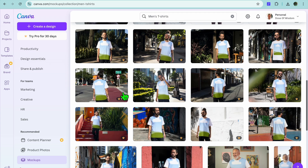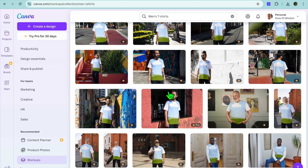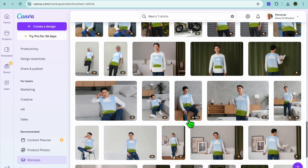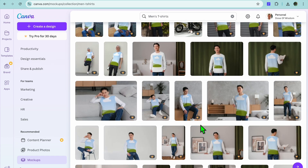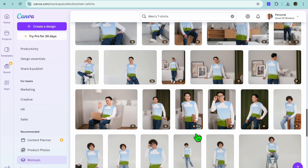You can select whichever mock-up is to your liking. Keep in mind, any mock-up you see with a crown that says Pro means you would have to be a paid subscriber on Canva to use that particular mock-up.